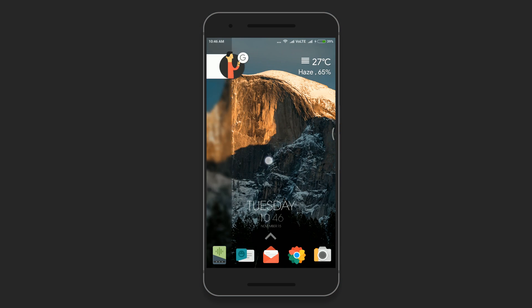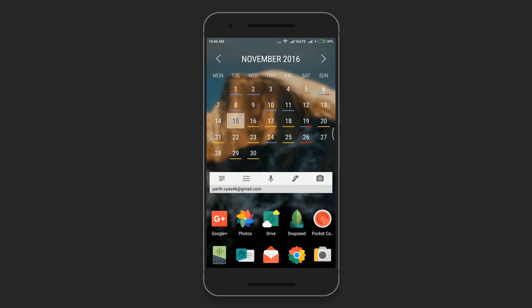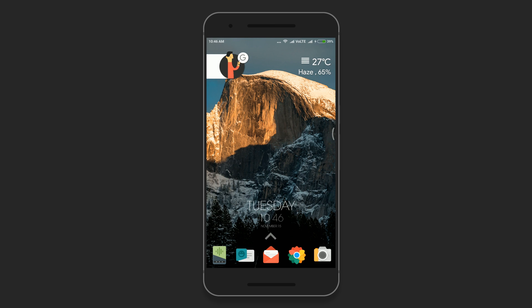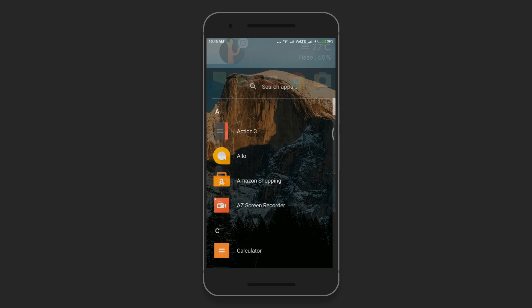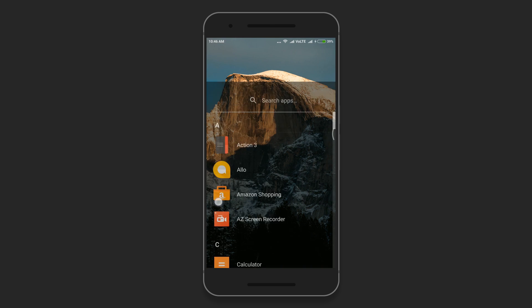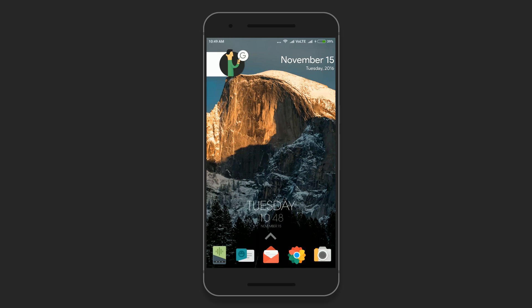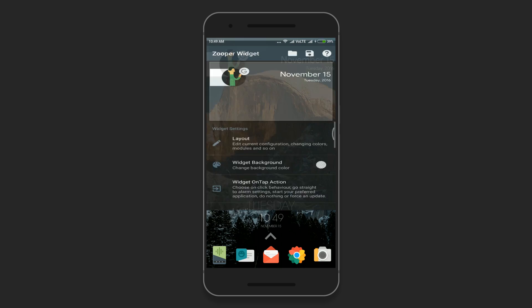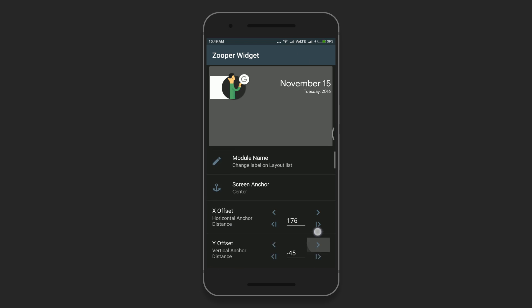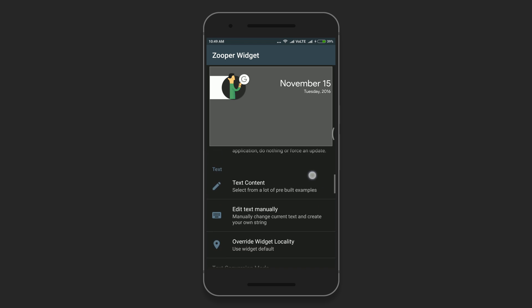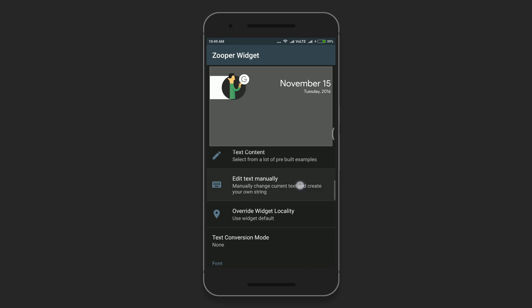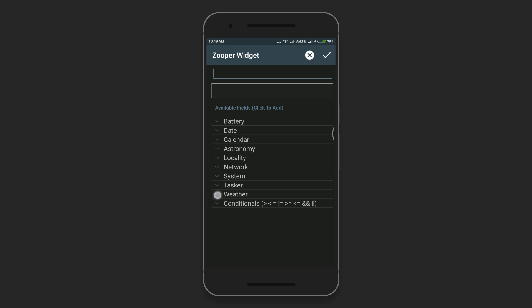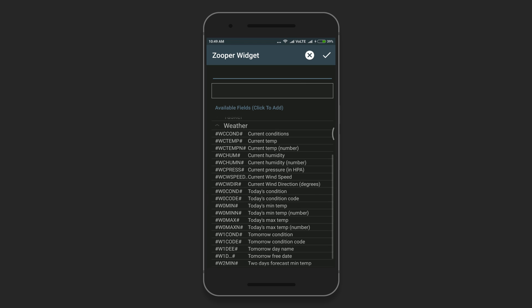When you finally set it up, it will look like this. I've also changed the search widget and replaced the month and day option with the weather. Just select the zooper widget, go to the layout, and select the text that displays the day option. Then go to edit text manually.